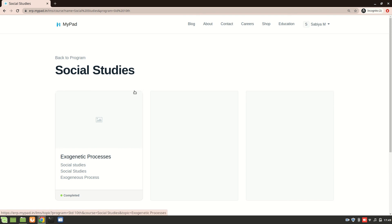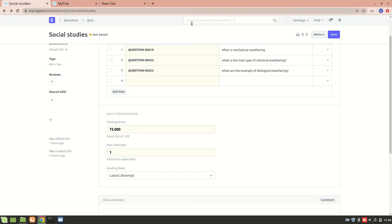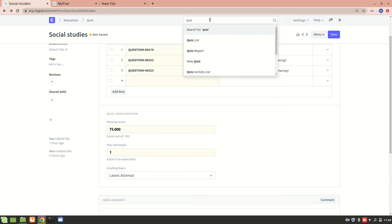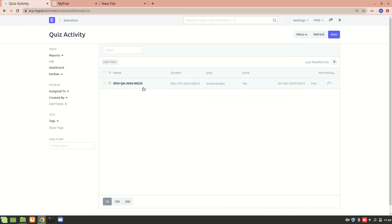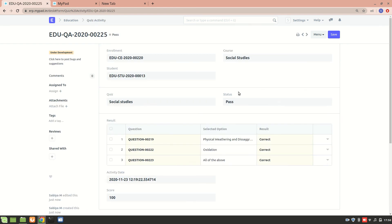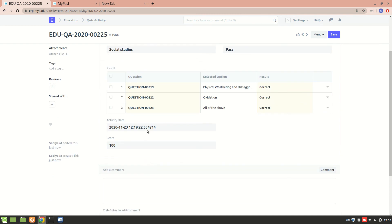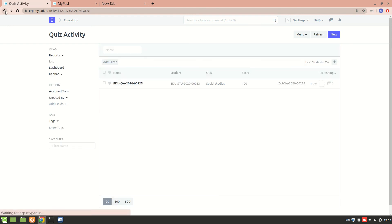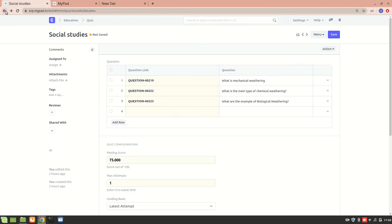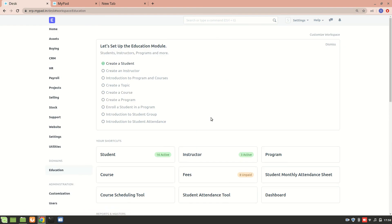Let's go to the desk now. We have a 'Quiz Activity' list, so whenever somebody takes a quiz, instructors can see it on the desk. You can see the time and the score was 100. Instructors who have access to the desk can monitor these scores. Currently this section is still under development and needs some more work.